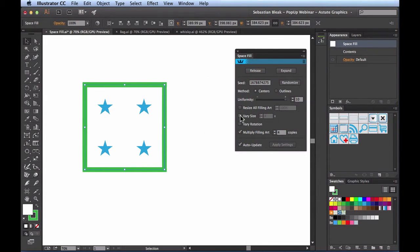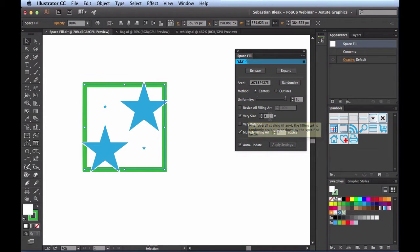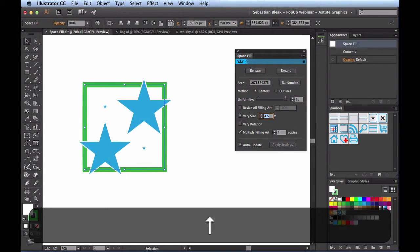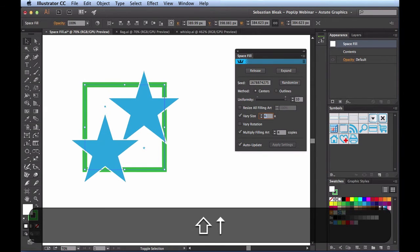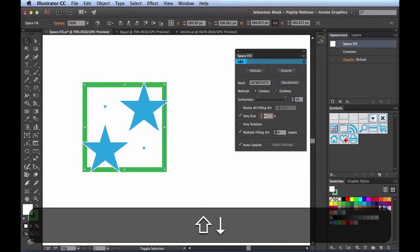Now I'll turn on Vary Size. It says: after overall scaling, the filling art is randomly scaled up or down by the specified factor — currently a factor of 4. You can enter a specific value, use the increment and decrement buttons for subtle changes, or put your cursor in the field and use the up and down arrow keys. Hold Shift to get more drastic changes by a full value increment.